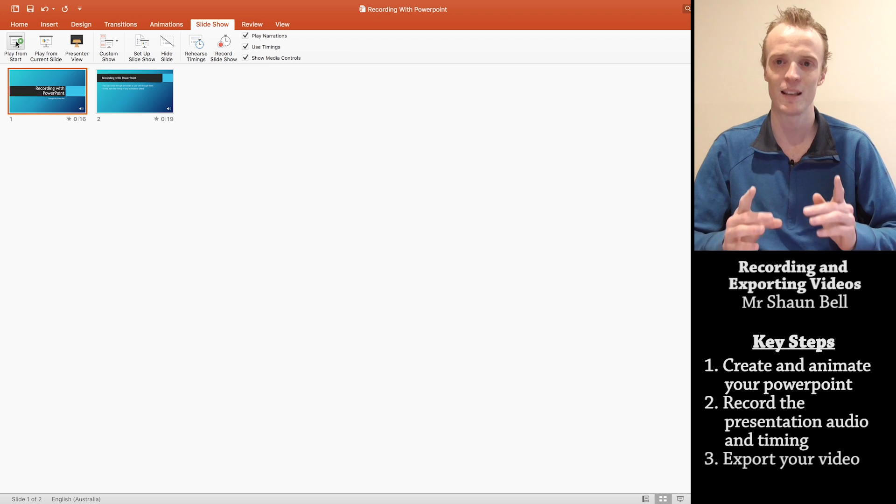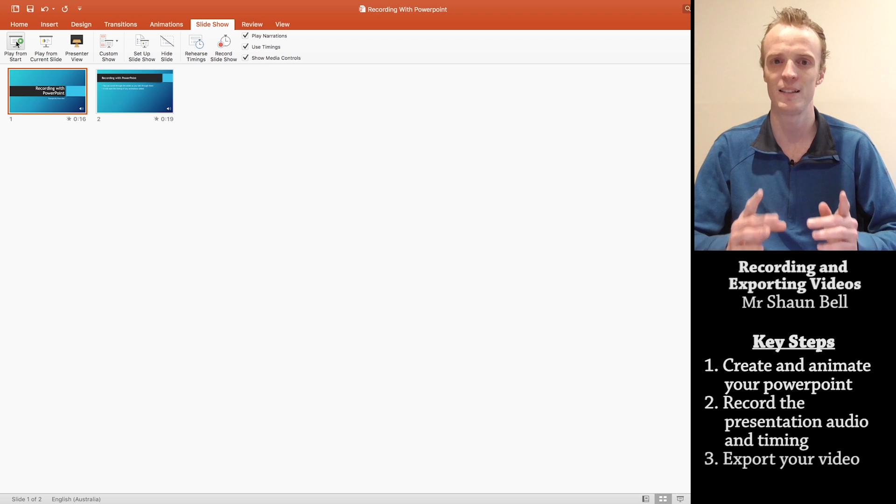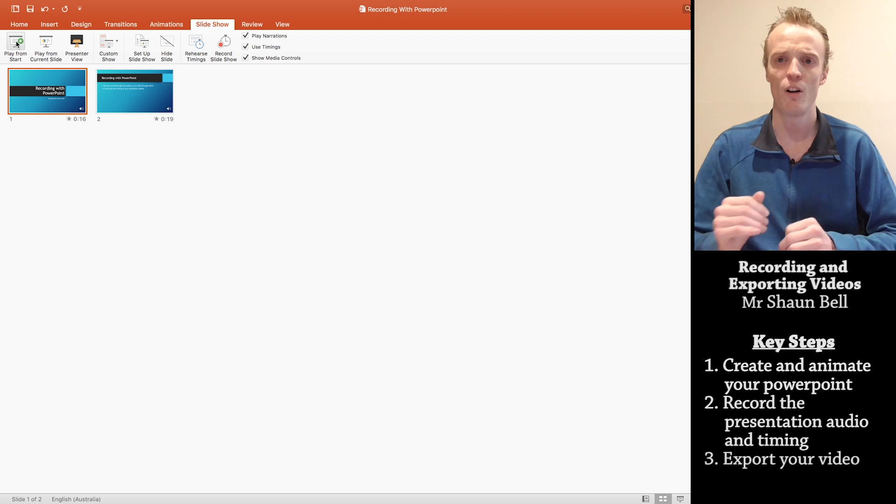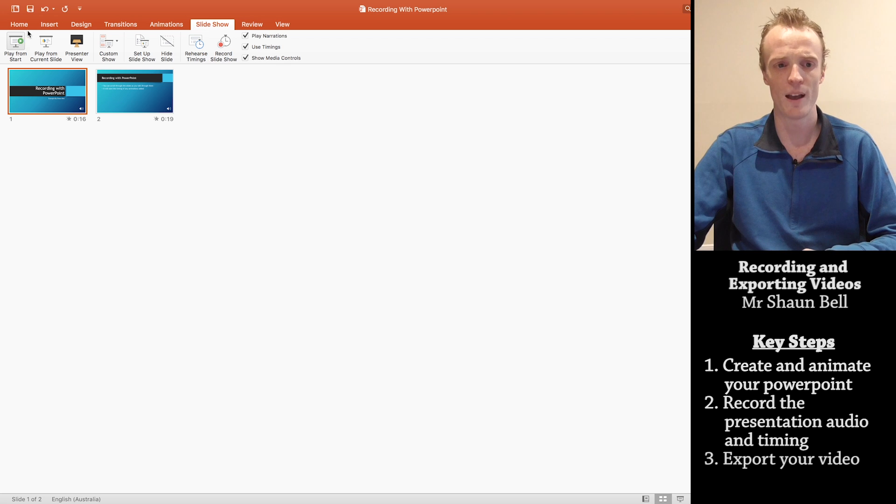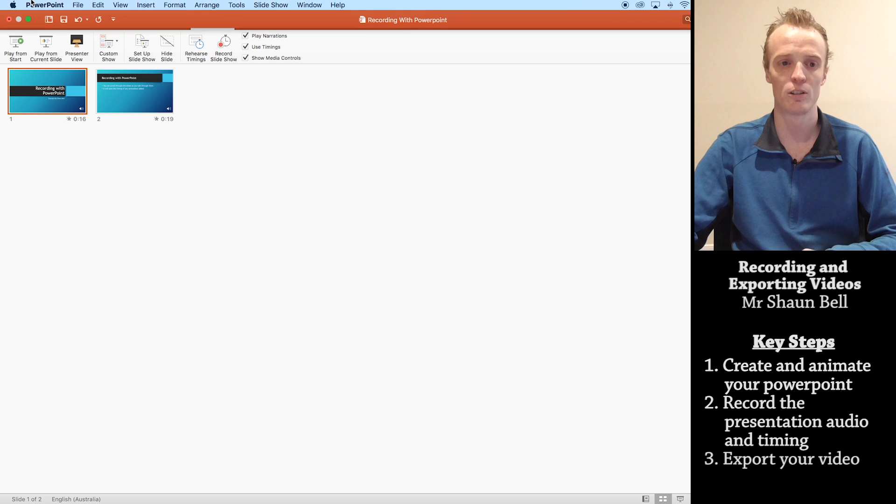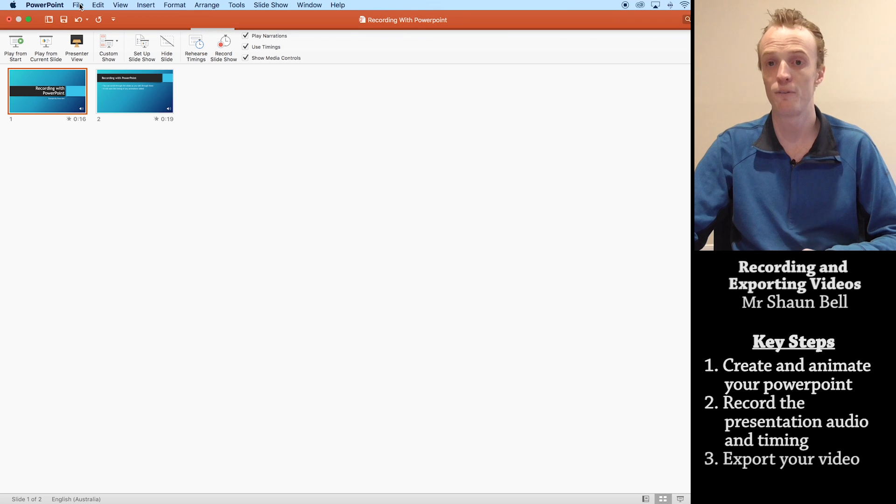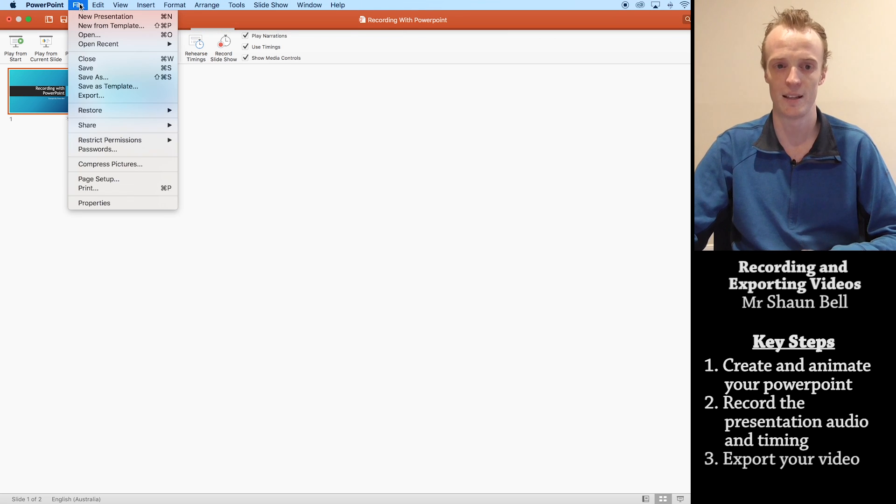This is where Macs and Windows will slightly differ. On a Windows computer, you'll have a file option here. Where on the Mac, I need to go to the top bar and find my file option here. And you want to press this.